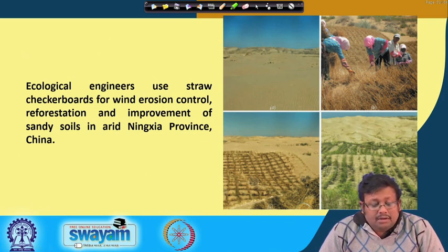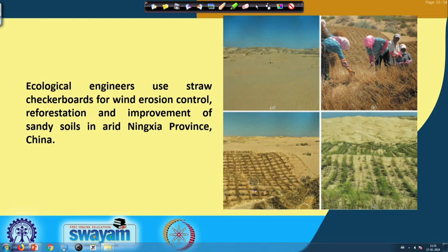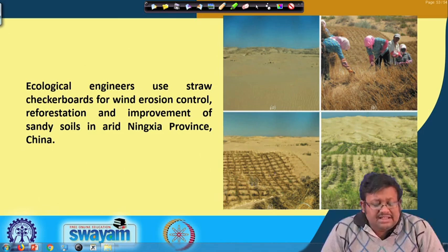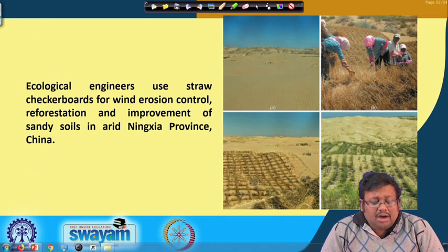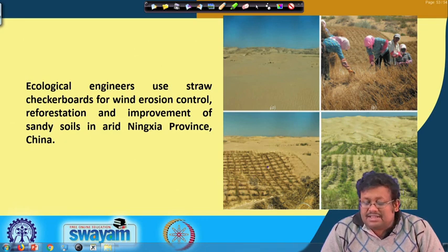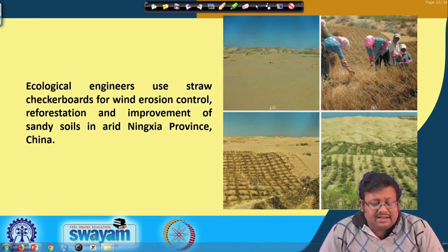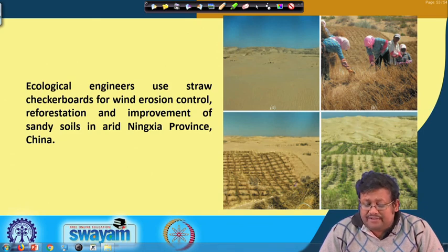Here is an example of wind erosion control in China. Ecological engineers use straw checkerboards — a newer technology where straw is arranged in checkerboard patterns, with some portion buried into the soil and some portion exposed over the soil surface. These checkerboards are used for erosion control, stabilizing sand dunes, and also enabling reforestation and crop growing. These are some of the ways used for controlling wind erosion in the arid Ningxia province in China.